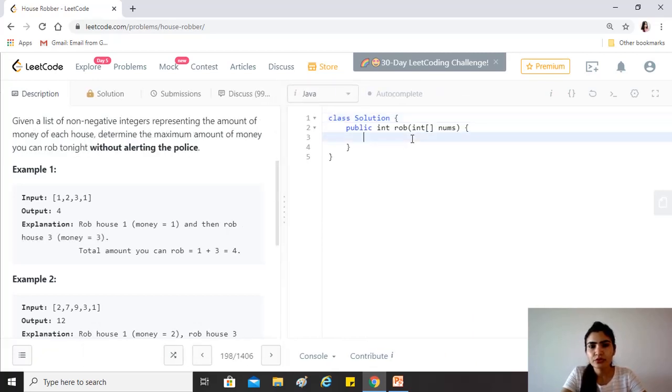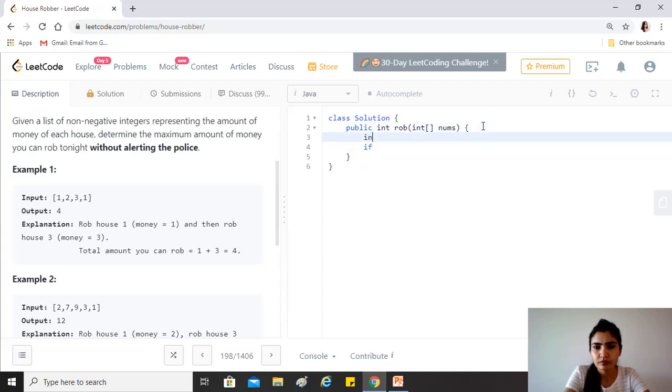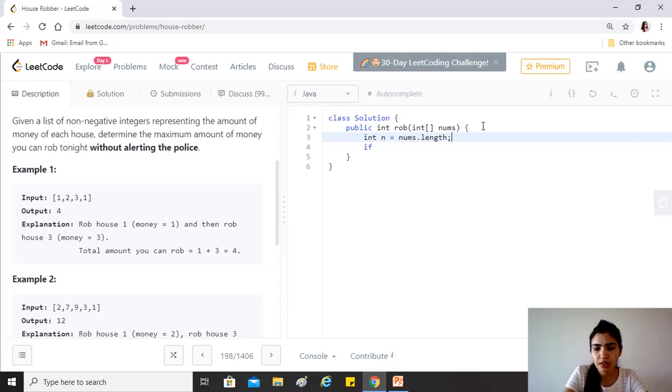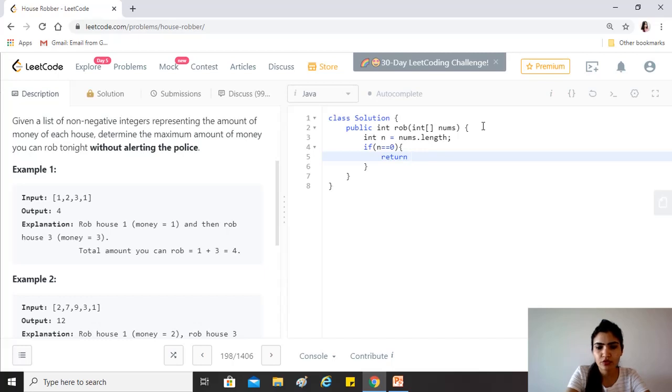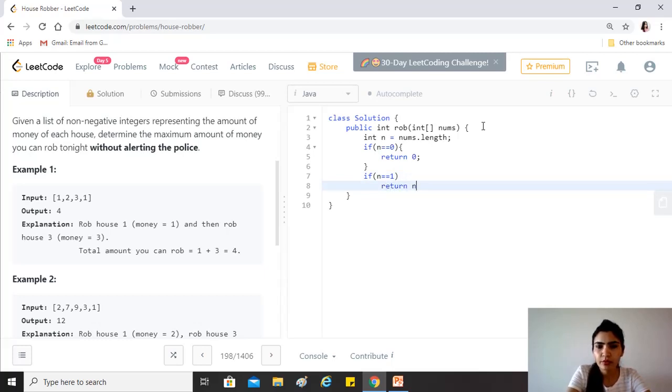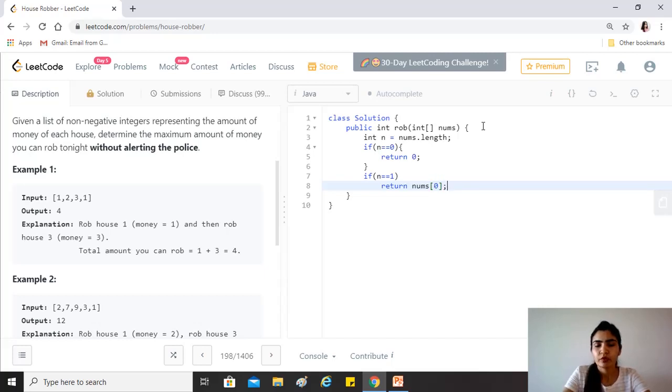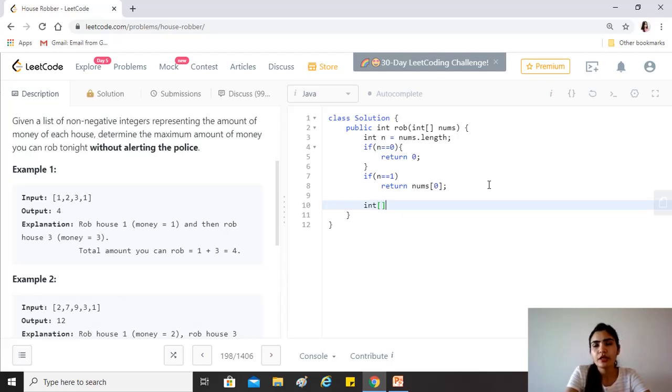Always make sure that you are taking care of base cases. In this case, we declare a variable for the length of the array. When you know you'll be using this more than once, it's always better to just declare a variable. If n equals zero, then we return zero—there are no houses, so there's no money. If n equals one, that is there's just one house, we have to return whatever money that house has. We just rob that house.